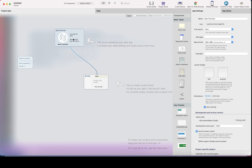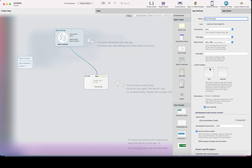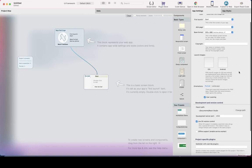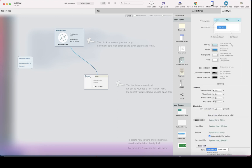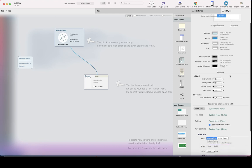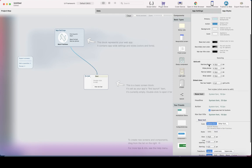You can go to app settings always by clicking the app settings node. Here you can change the name of the app, the first launch, set the 404 page, and the base format — for example, if you want to design it for the tablet size — and add the copyright, which will be generated in the code, and the launch images, and a bunch of stuff here. Then in the app styles, you can change the basic styling of the app, for example the navbar colors and text color.